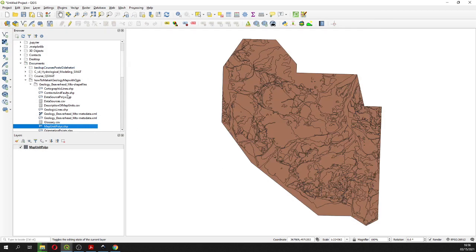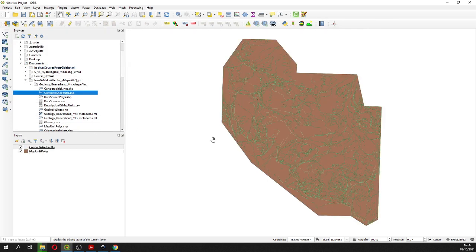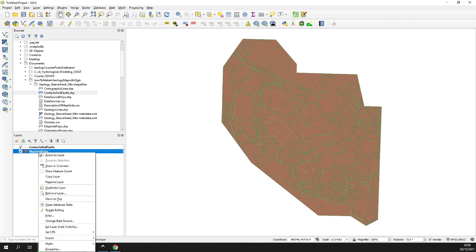We will also open the contact and fault shapefile files. Here we are going to give some styles to the geological units in order to have a better presentation of our geological units and as well of our faults and contacts.